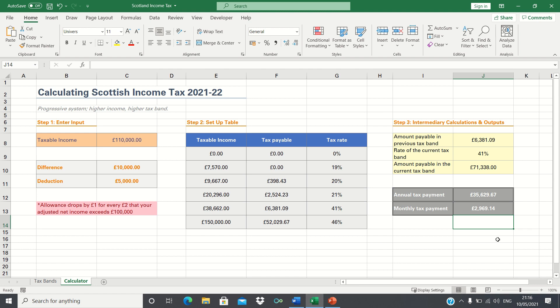So that's how you can calculate this year's Scottish income tax in Excel. Please give this video a thumbs up if you found it useful, and subscribe to the Excel Hub for weekly Excel tutorials, techniques and examples.